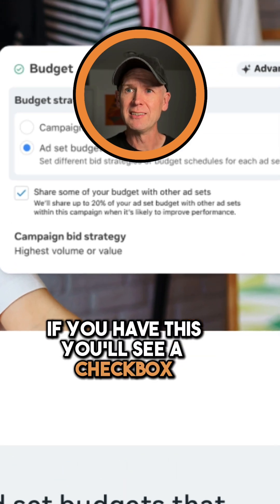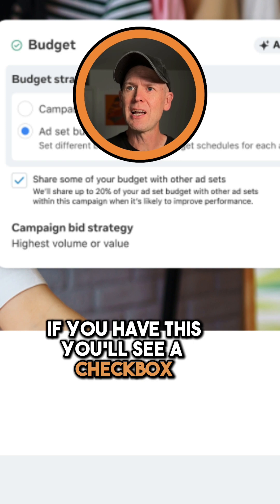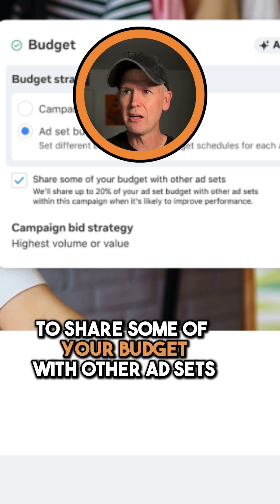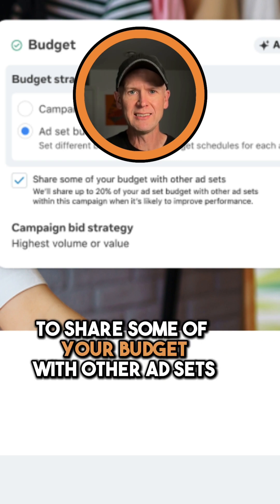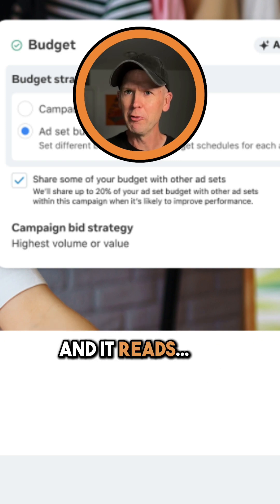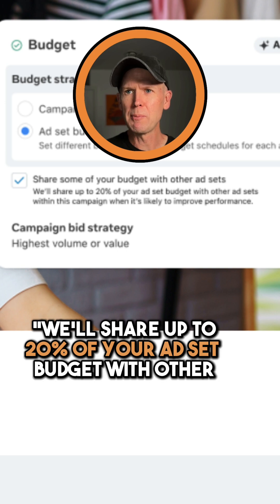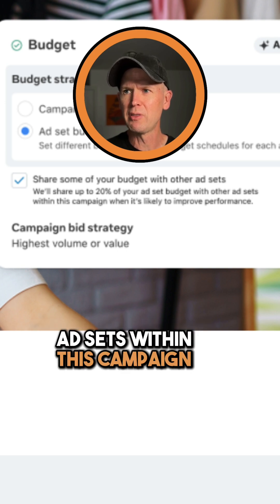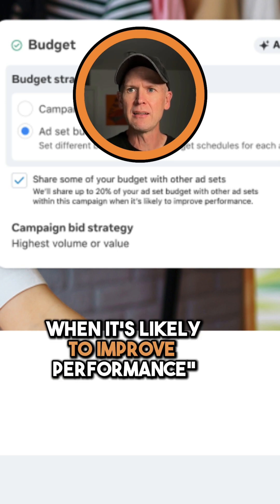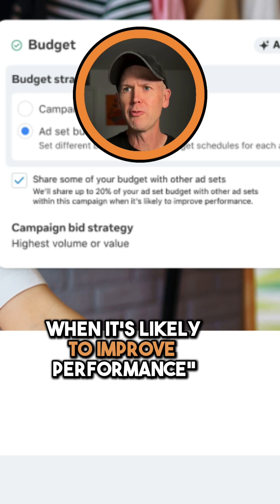If you have this, you'll see a checkbox to share some of your budget with other ad sets. It reads: we'll share up to 20% of your ad set budget with other ad sets within this campaign when it's likely to improve performance.